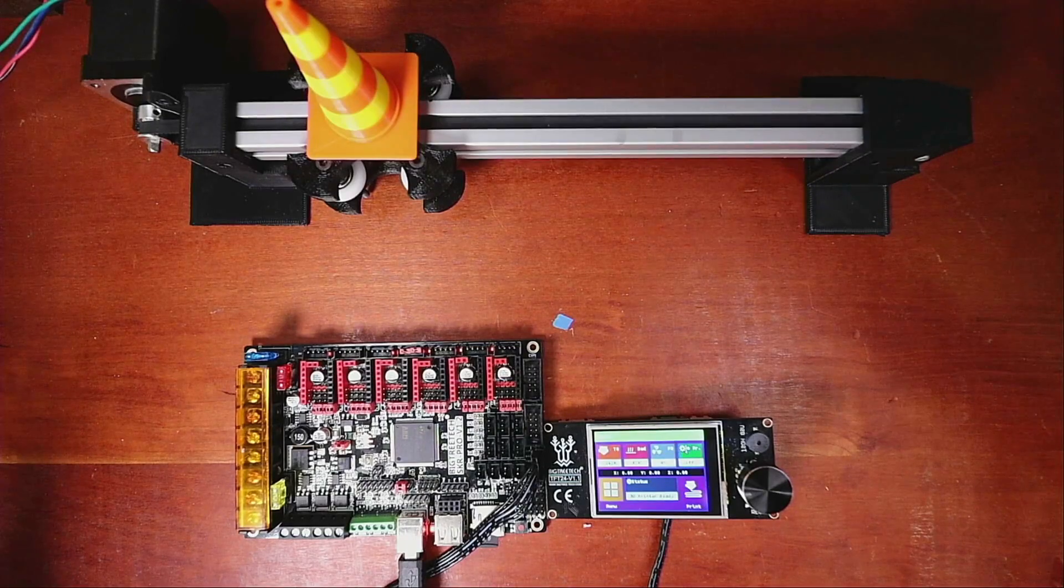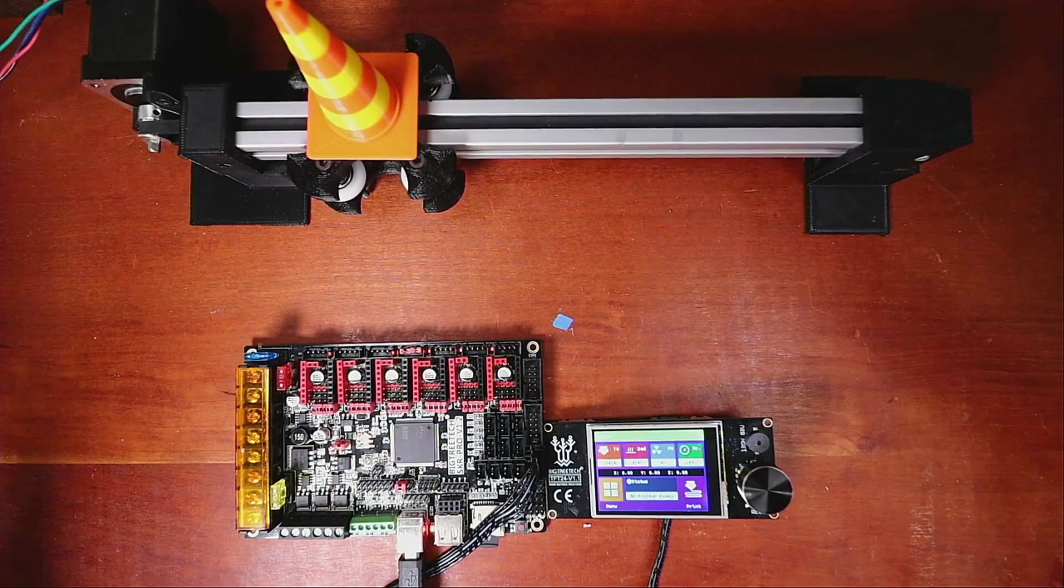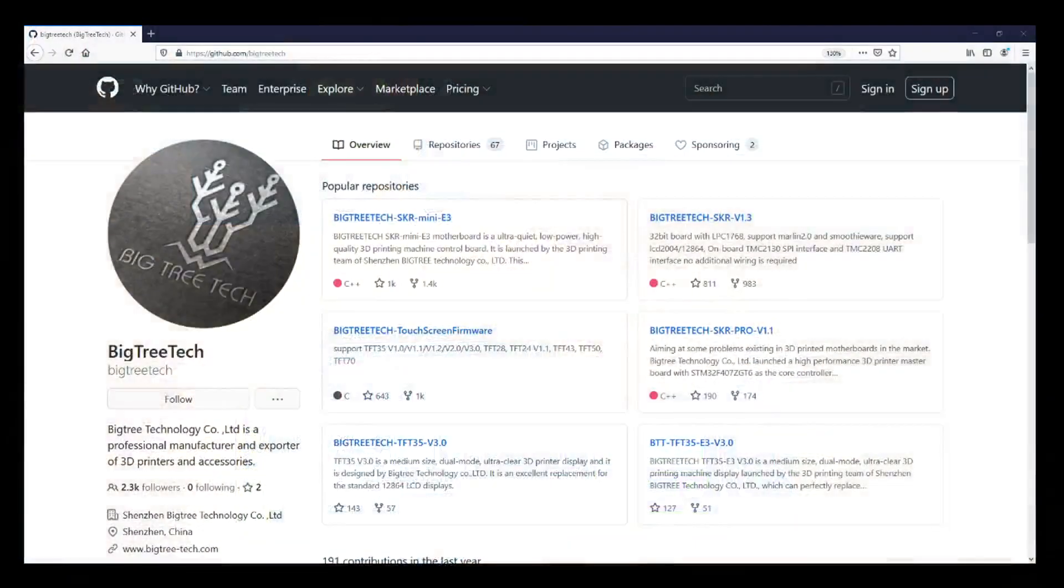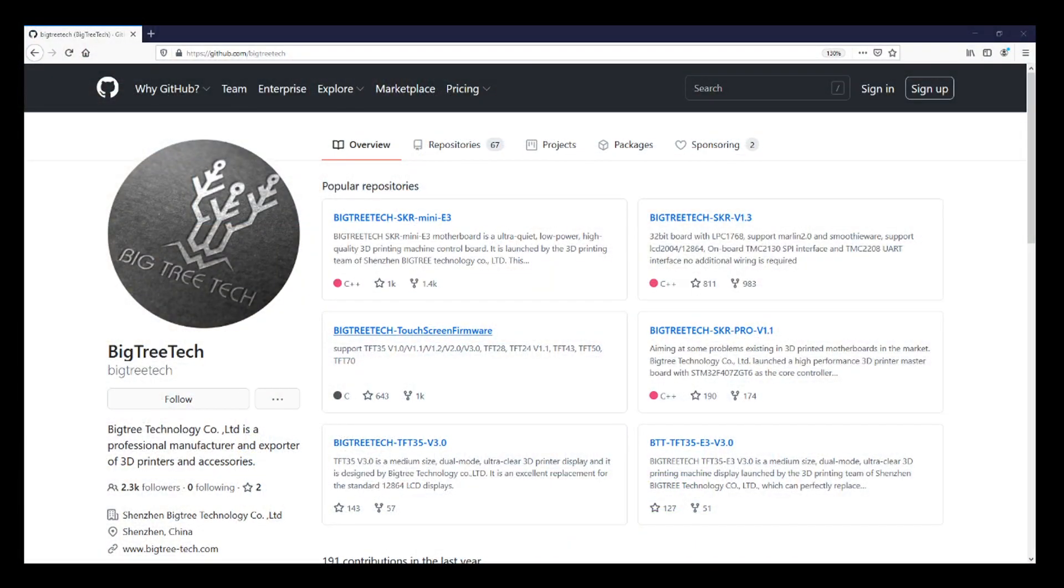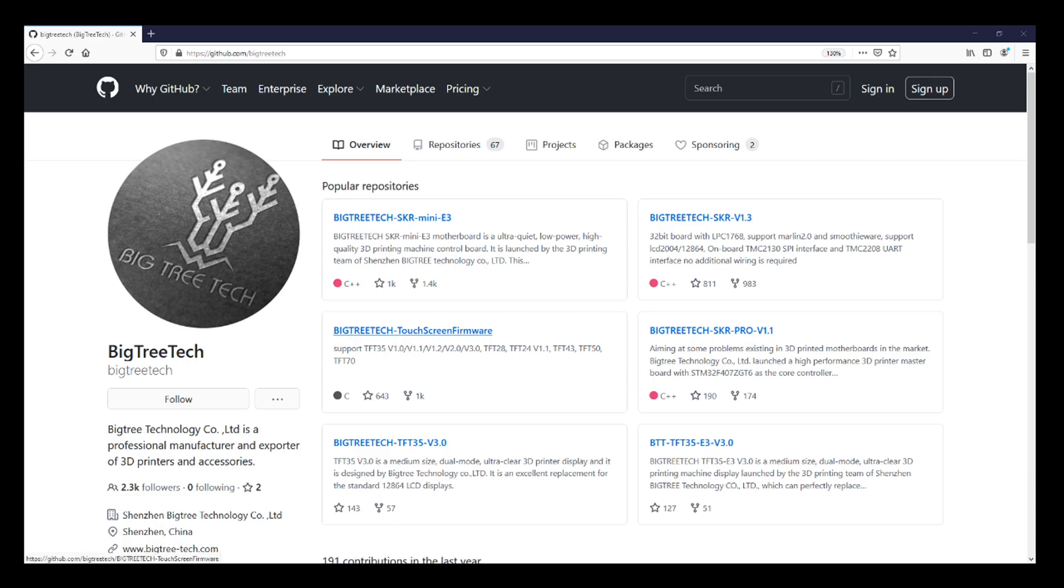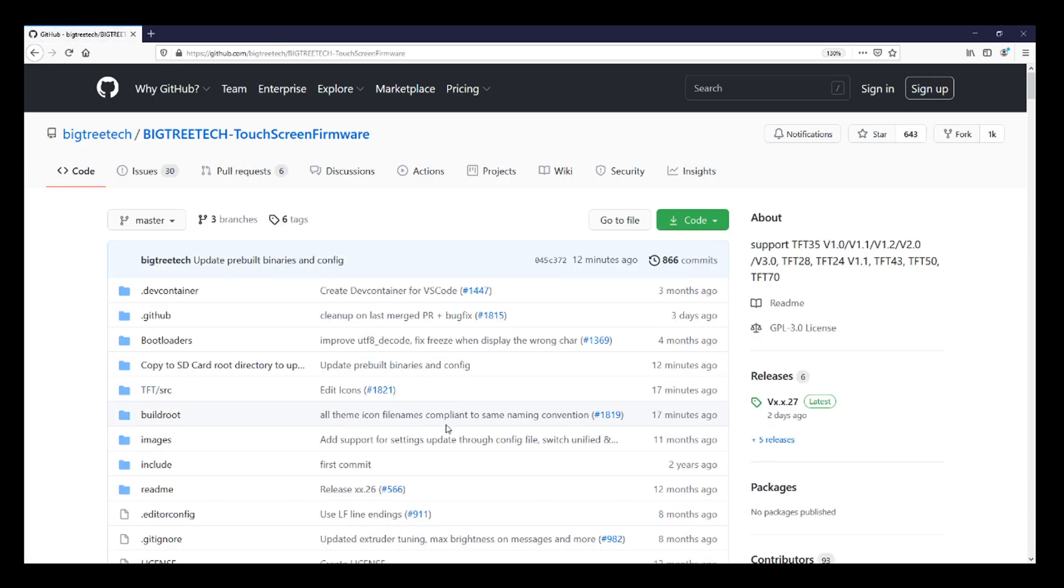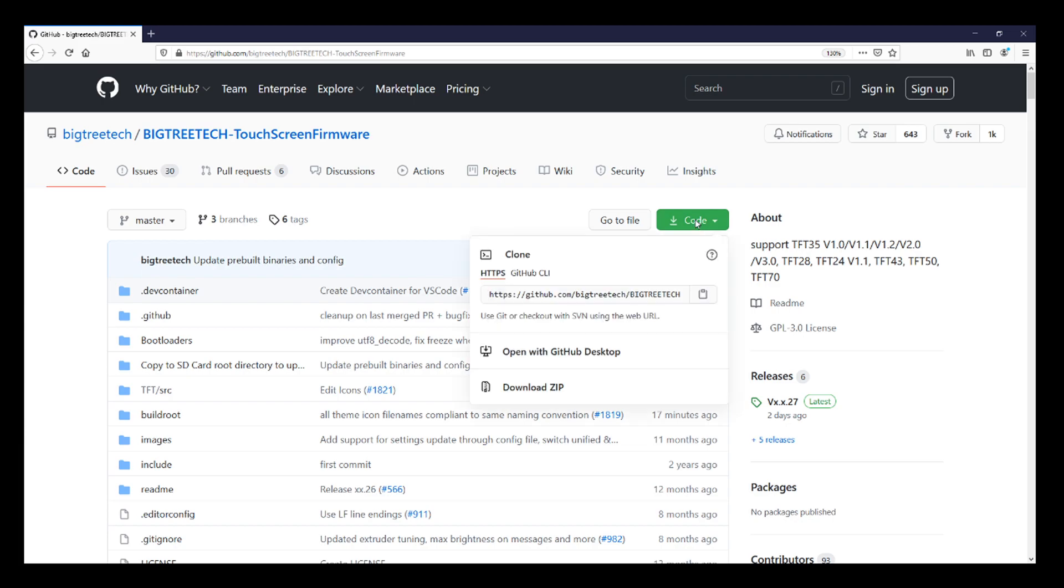So now we need to go over to the website. On the website, you can see there's a BigTreeTek touchscreen firmware for a bunch of different touchscreens. We're going to open this and what you're going to do, which I've already done, is click code and then download zip.